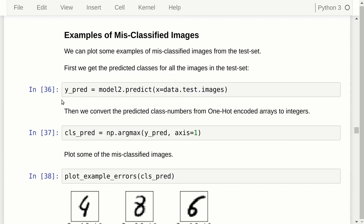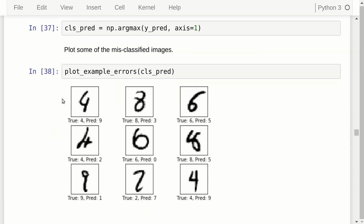We can again plot misclassified examples by calling predict on the full test set, getting the predicted class numbers as integers, and using our helper function. As usual, some misclassified images really should have been classified correctly, while others are acceptable errors.